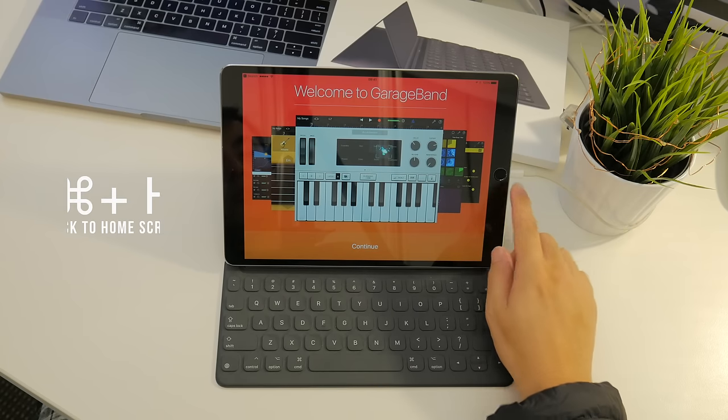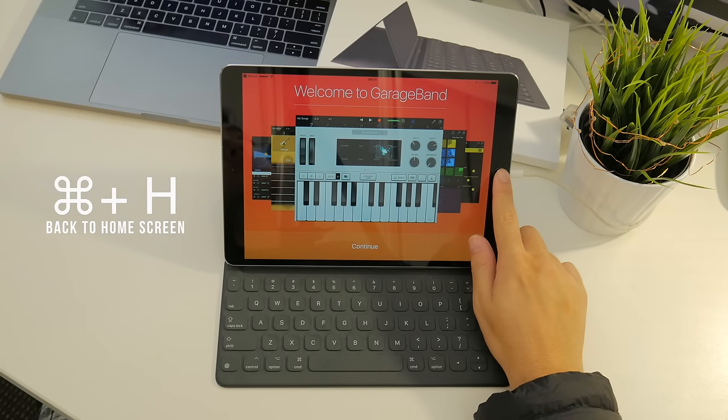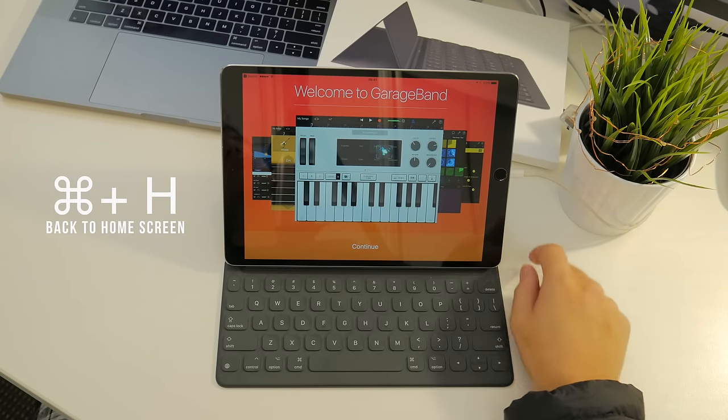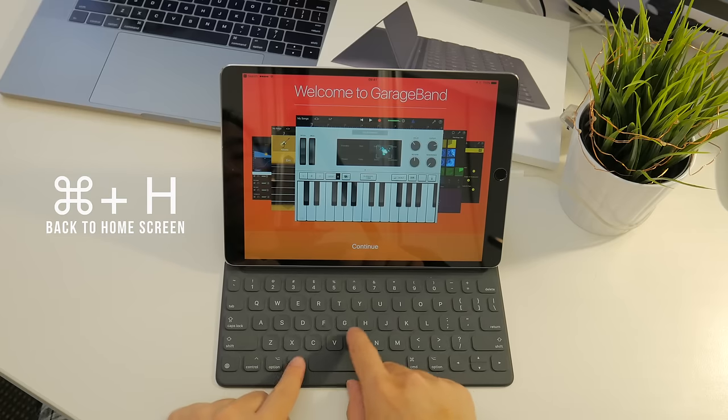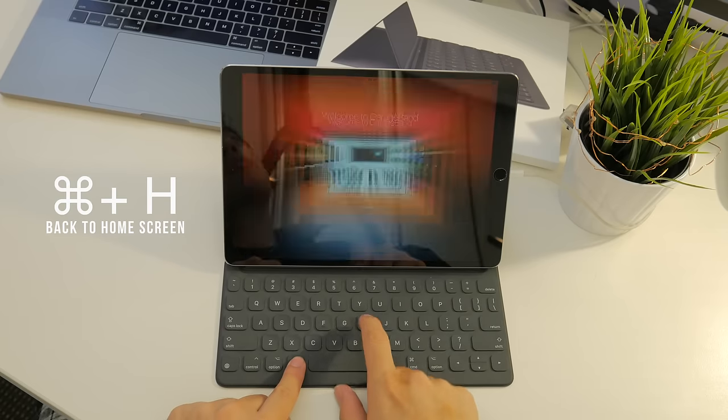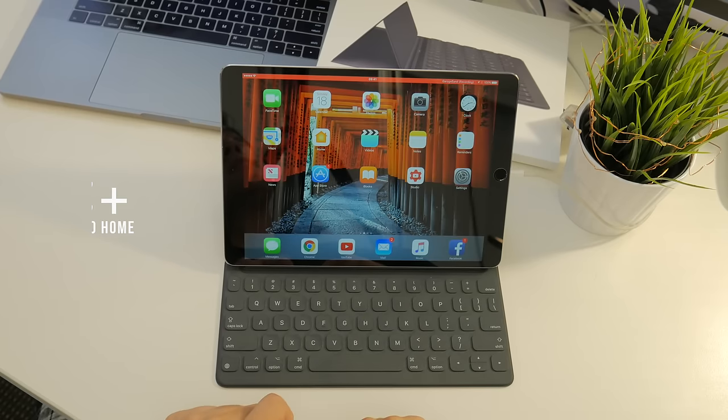If you want to save your home button from constant wear and tear, you can very easily hit Command+H to get back to your home screen. It's pretty simple and easily remembered since H basically stands for home.